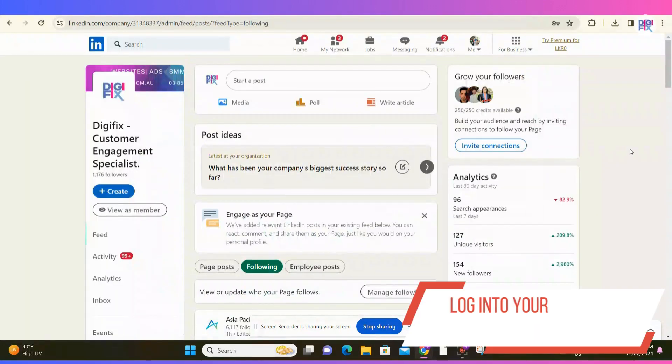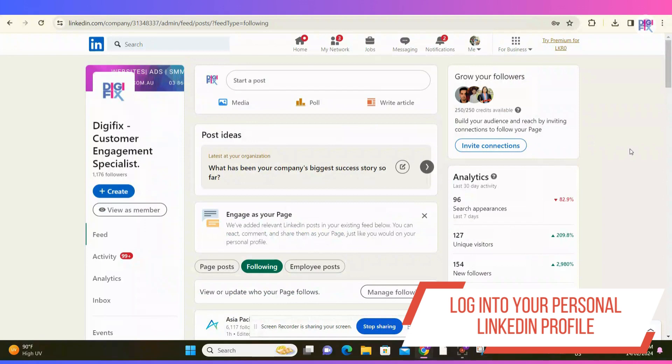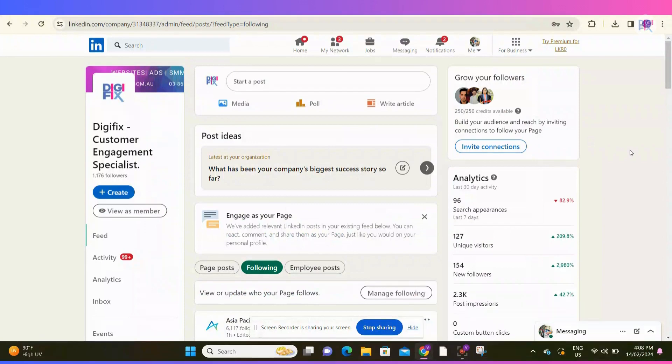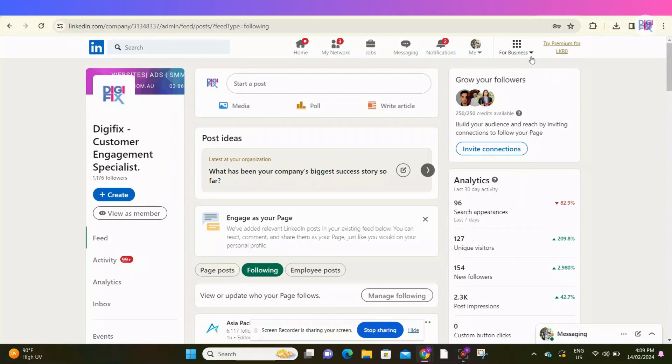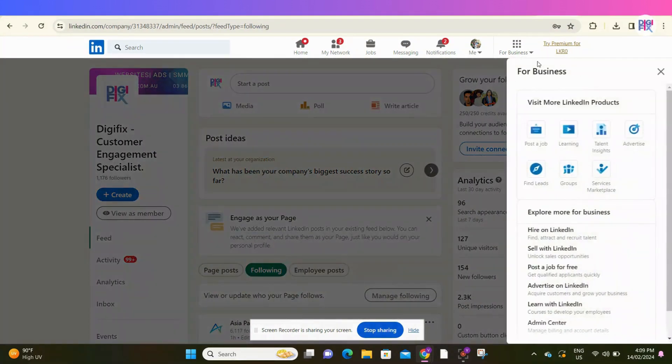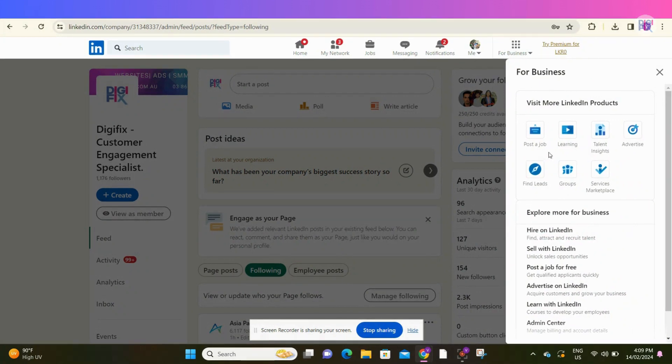First, make sure to log into your personal LinkedIn profile, and that profile should have access to your company's LinkedIn page. In this menu at the top of your screen, you will find an option called For Business. Click that, and it will open a drop-down menu. From that drop-down menu, you will find an option called Post a Job. Click that.